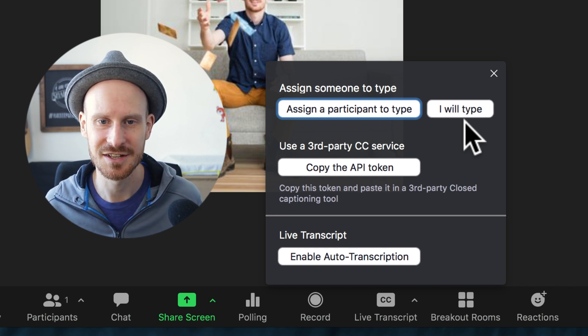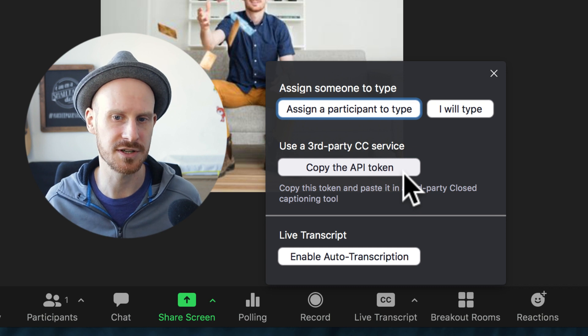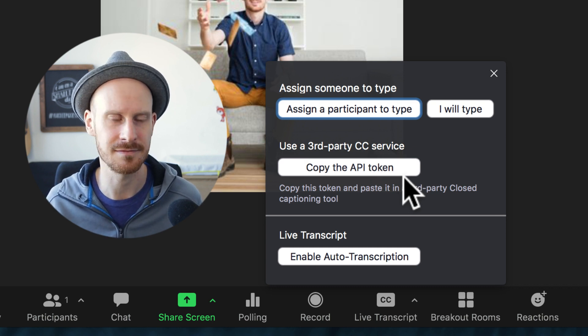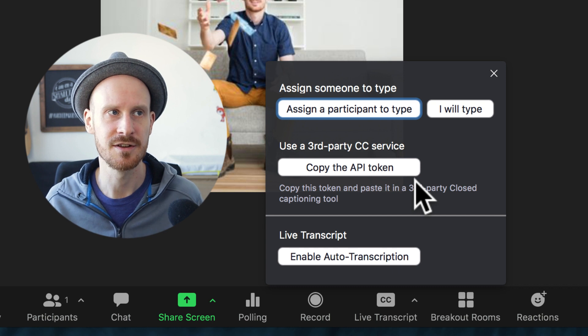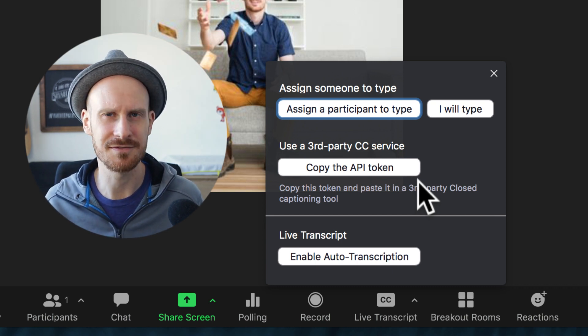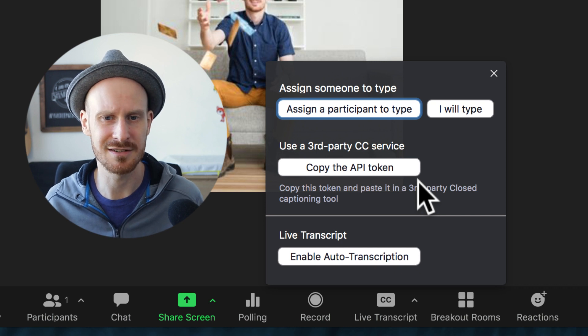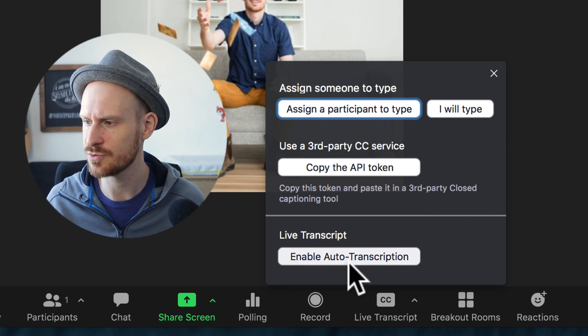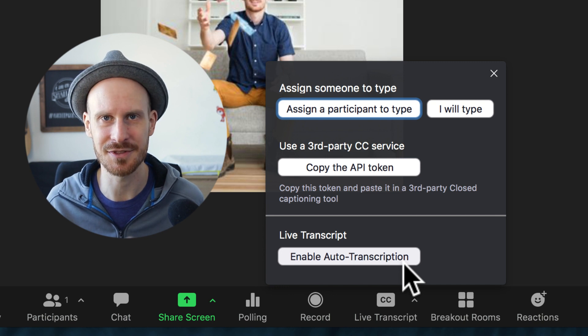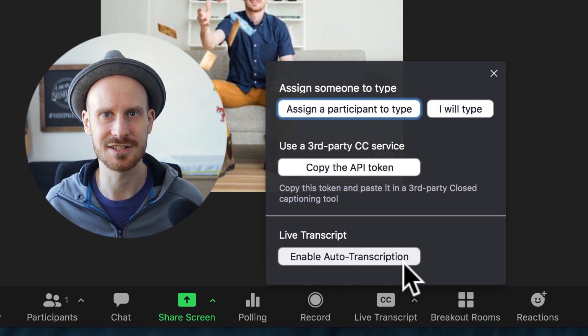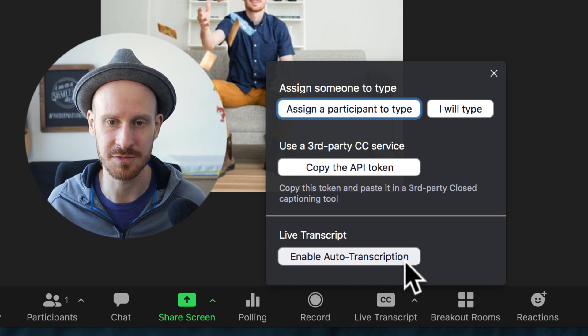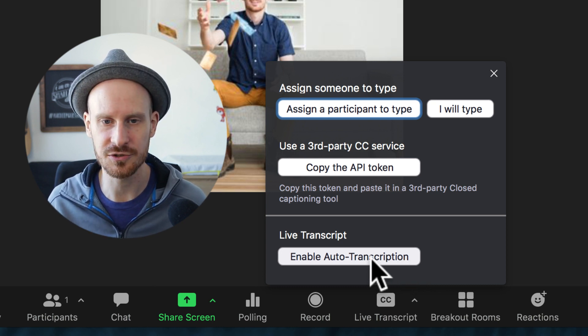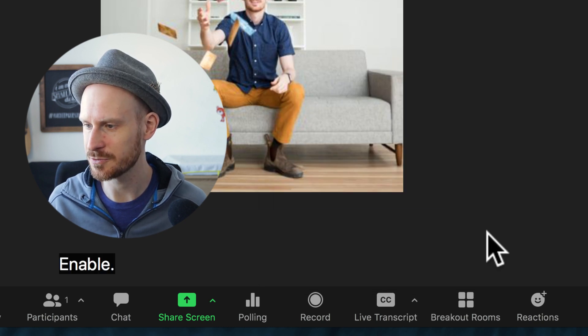You can also still copy the API token and use a third-party service like Rev.com or Otter. There's other services out there which usually you have to pay. I've also done a video on one service that was free, but actually none of them we need anymore because now we can just simply enable it within Zoom, and it's actually a lot more accurate than some of the other services, especially the free ones that I've used before.